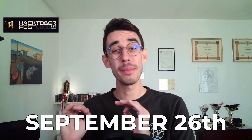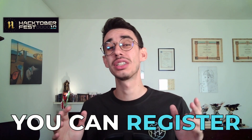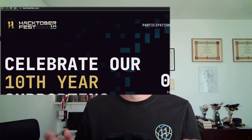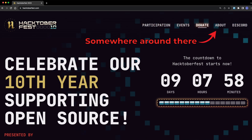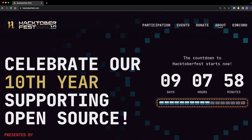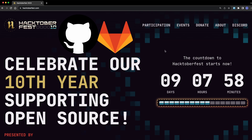Starting from September 26, you can register to the event. There will be a button on the official website and you can connect with your GitHub or GitLab account.